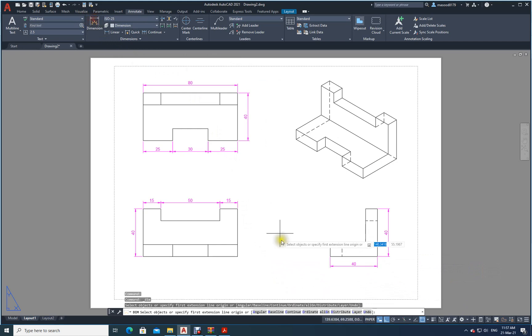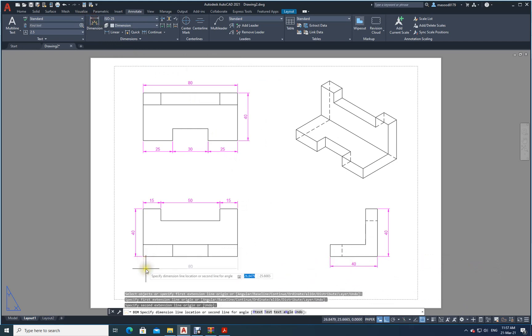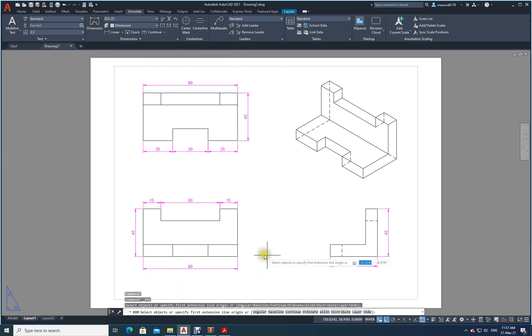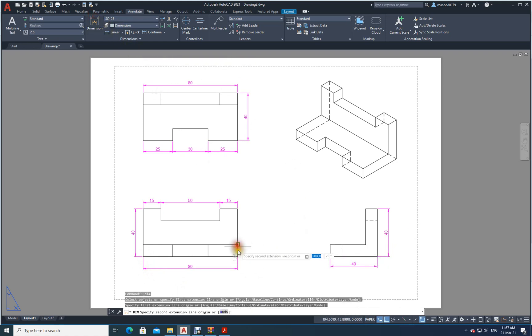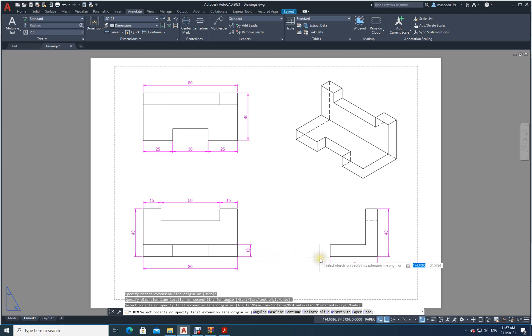What else is there? Then I need dimensions. Then from here to here, thickness. That's it. Everything is done now. You have drawn your front view, top view, and side view.